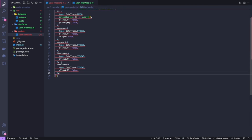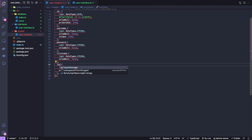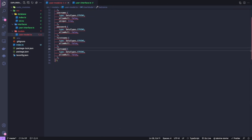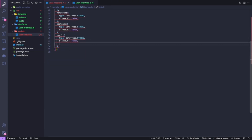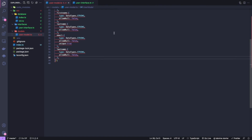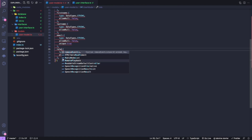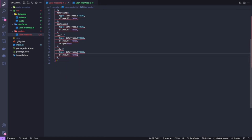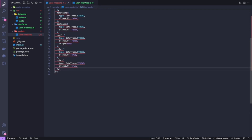Then 'lastName', which takes the same pattern. Next is 'email', which should also be unique, so 'unique: true'. Then we have 'role', where I'll allow null — if nothing is provided it takes null by default. I'll also add 'isEmailVerified'.